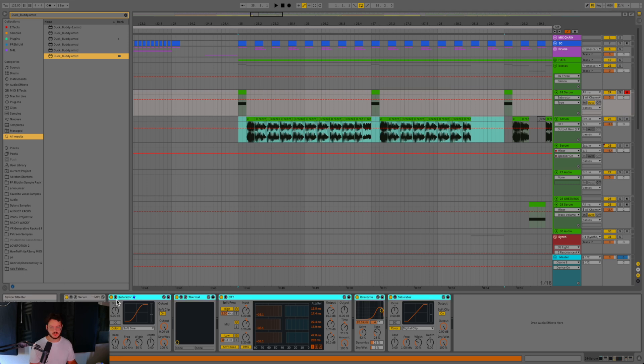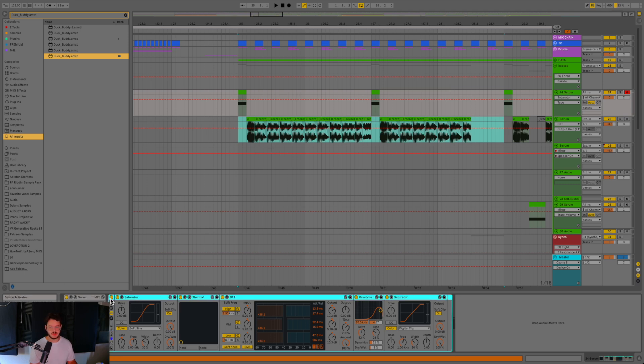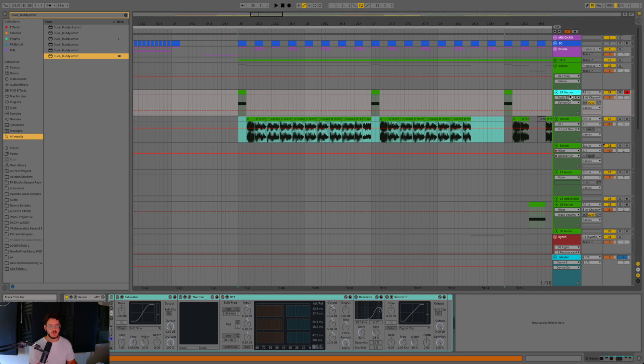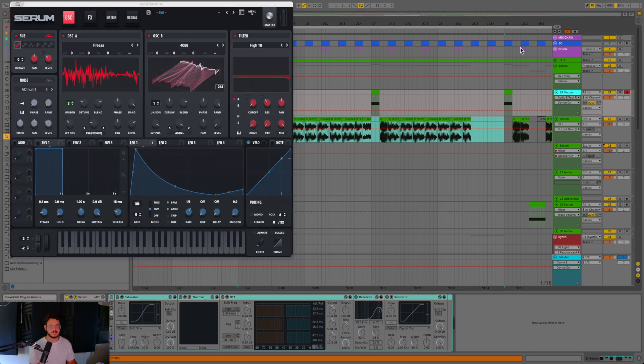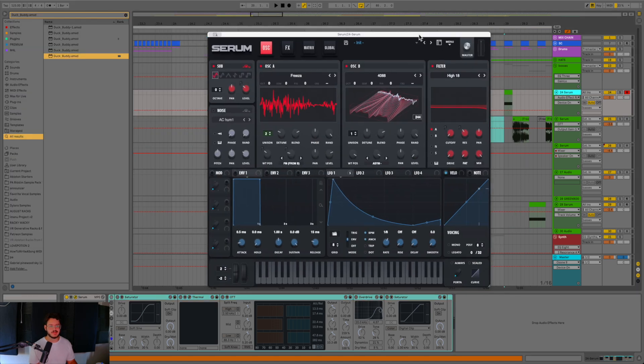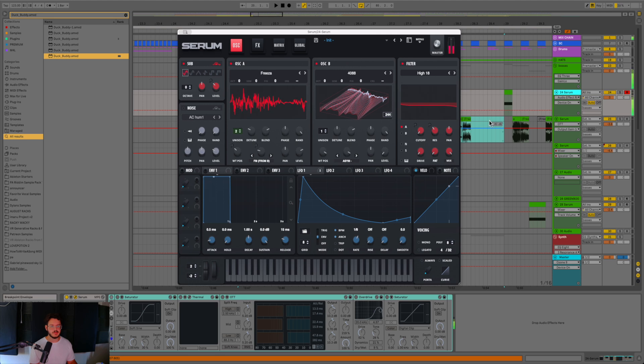So I'm going to go ahead and group the processing here, I'm going to turn it off. And then I'm going to get into the Serum so you can hear what it sounds like. So just by itself, this is what the bass sounds like.